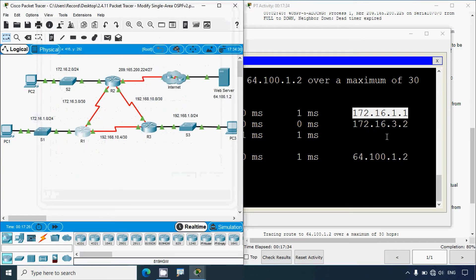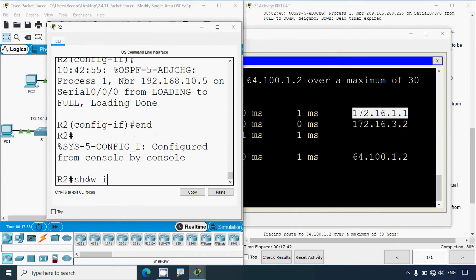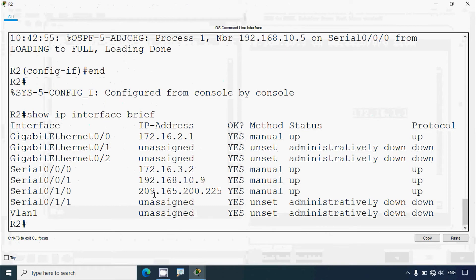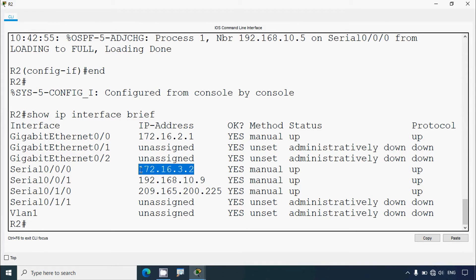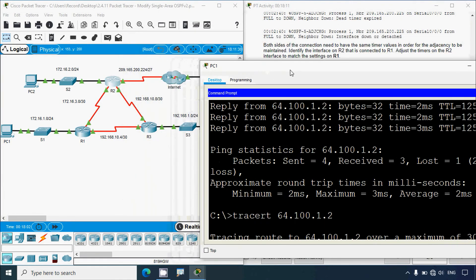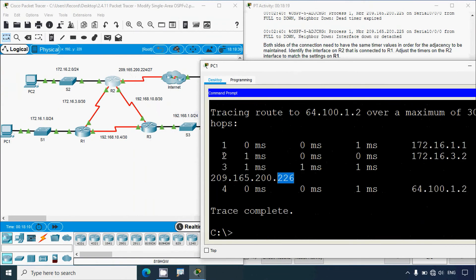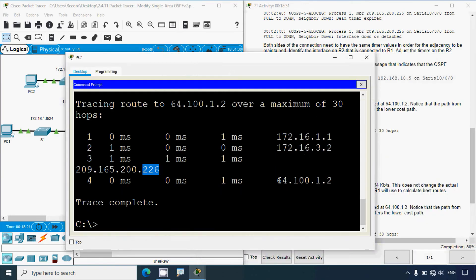The next hop is 172.16.3.2. Going to R2 and running 'show ip interface brief', we can confirm that 172.16.3.2 is the IP address of interface Serial 0/0/0 on router R2. Then the path goes to 209.165.200.226, which is inside the internet segment — one side is .225 and the other .226 — and finally it reaches the server.